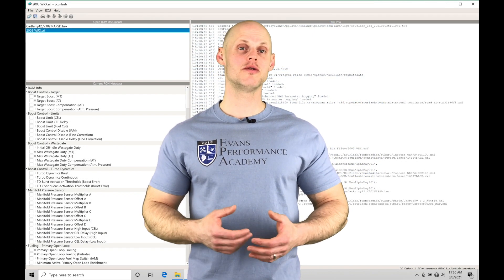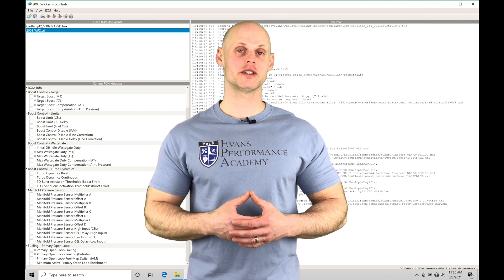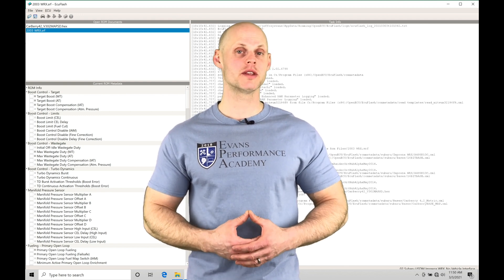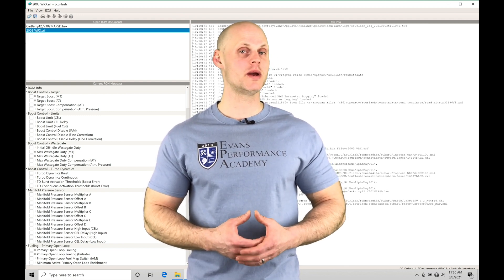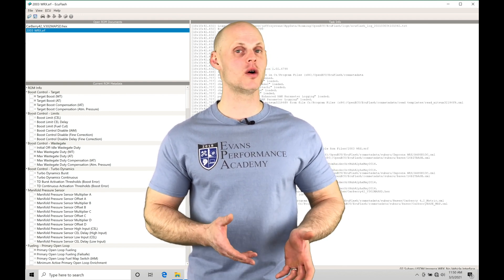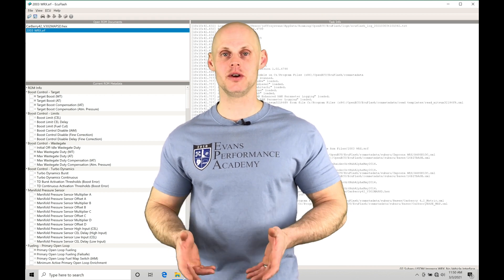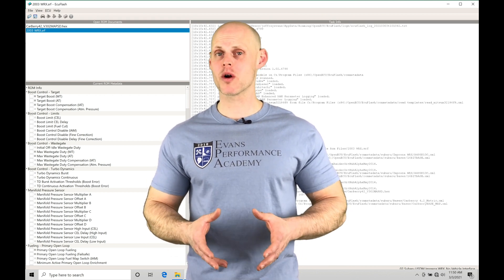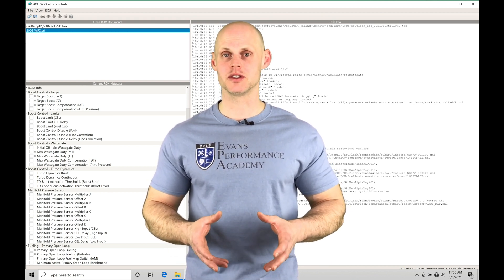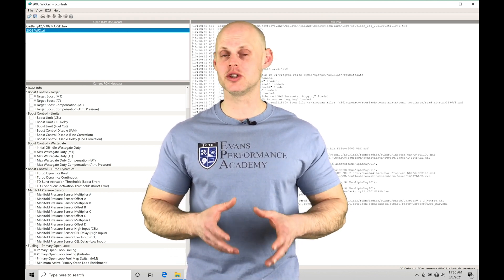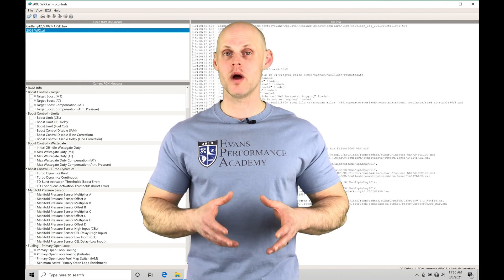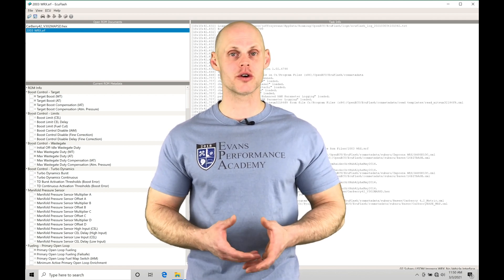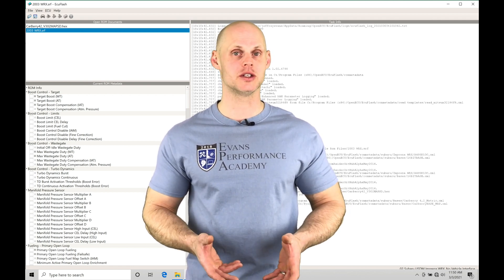Welcome to Subaru ECU Flash Training Part 6. This video we're going to be exploring the differences between mass airflow and speed density style tuning. It's important that we understand the fundamental differences so we know which to choose when we're doing our calibrating and tuning on our Subaru applications.